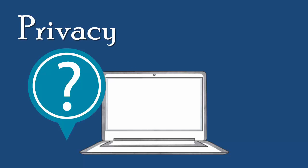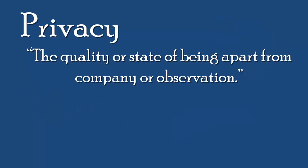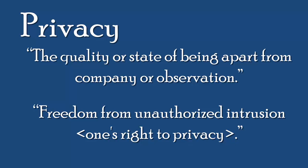What is privacy and its risks as it relates to technology? Two definitions of privacy are the quality or state of being apart from company or observation, and freedom from unauthorized intrusion, one's rights to privacy.